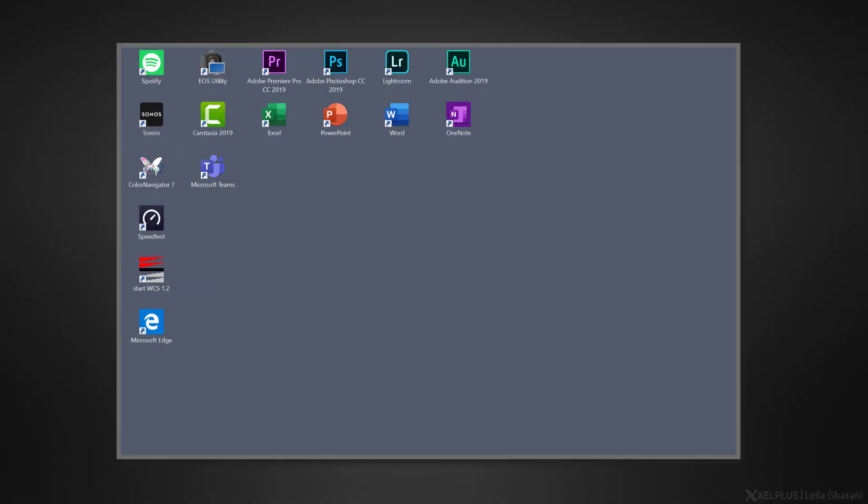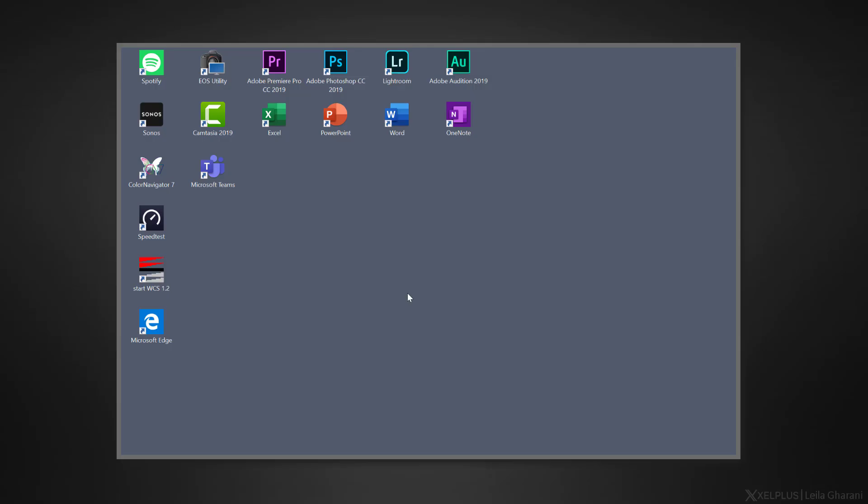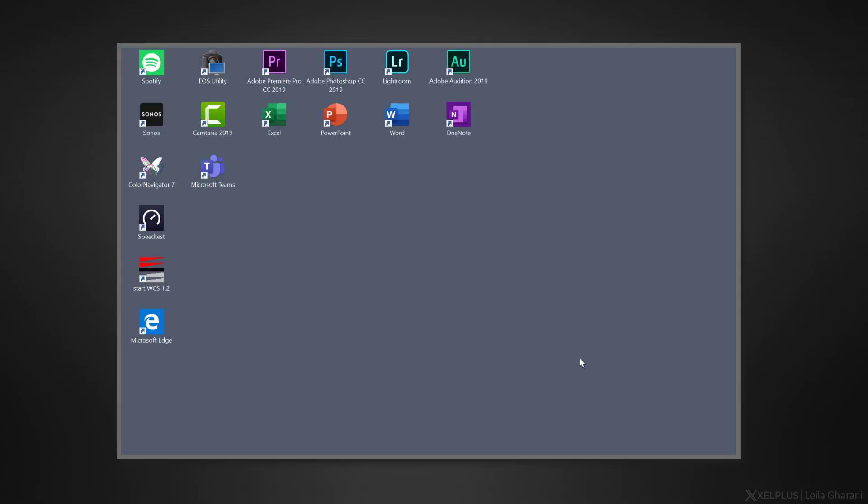To hide all your icons, right click on the desktop and select view. You see show desktop icons. It's on by default, but if you uncheck it, your icons on the desktop disappear. When you're ready to bring them back, just select it again to put back the check mark.